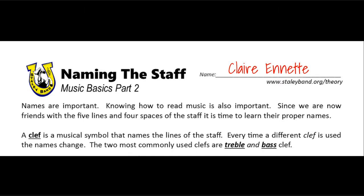Since we are now friends with the five lines and four spaces of the staff, it's time to learn their proper names. A clef — notice that that word is bold and underlined, it's an important word for us — a clef is a musical symbol that names the lines of the staff. Every time a different clef is used, the names change.